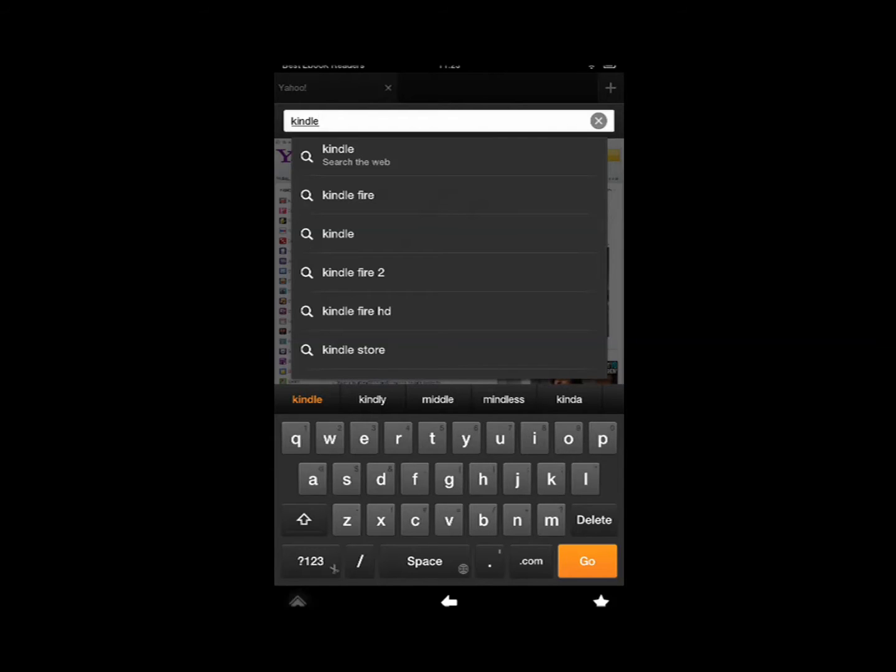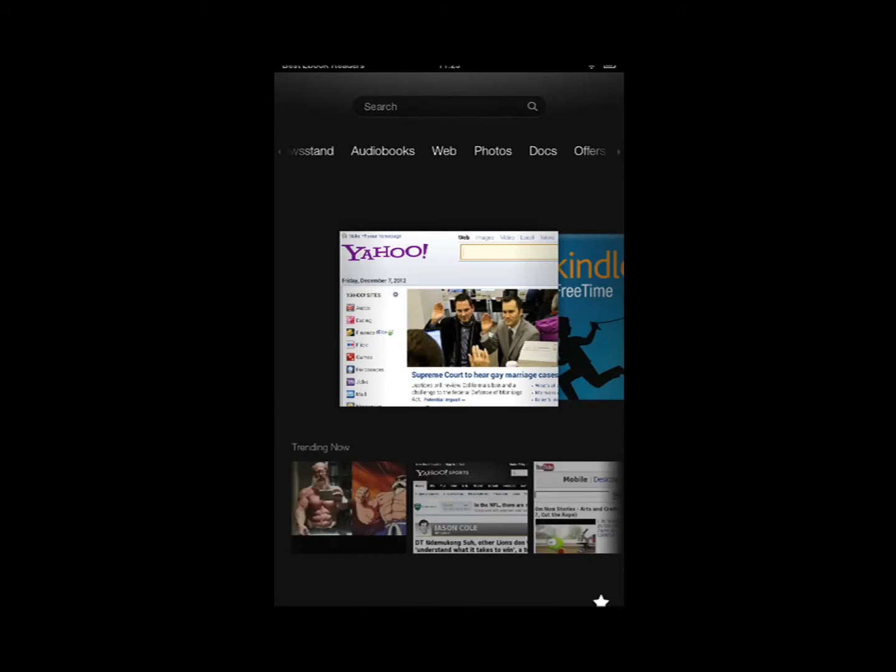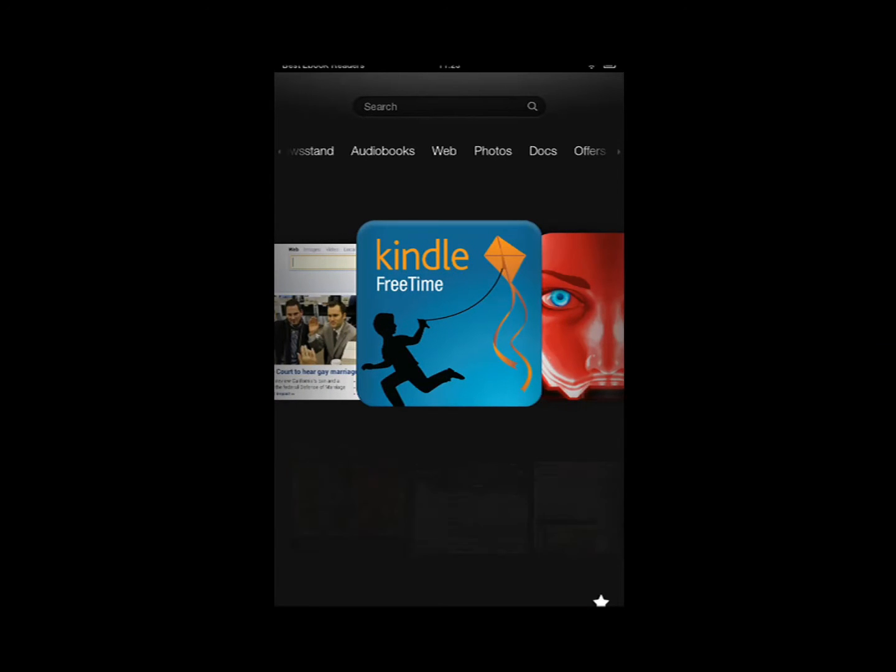So that's the one. The other one is the Kindle FreeTime Unlimited. Now Kindle FreeTime is for kids. You want to have content, apps, games. Amazon has it available for $2.99 to $6.99 for Prime members.